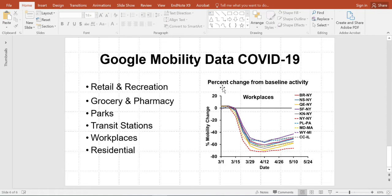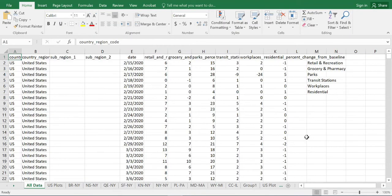They are given as percent change from baseline activity, meaning how much activity happened at a regular time, and looking at how these change during the COVID-19 period. The dataset has different states and counties listed, looking at different dates and how there were changes in these different activities.